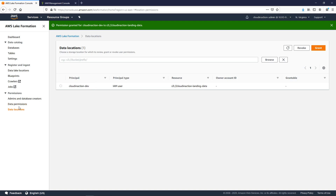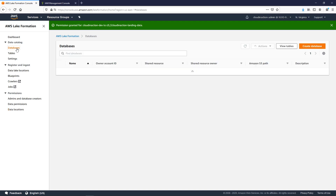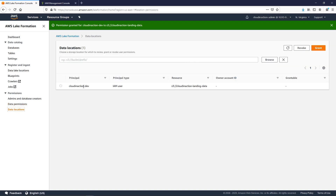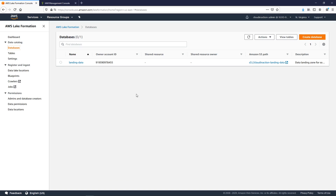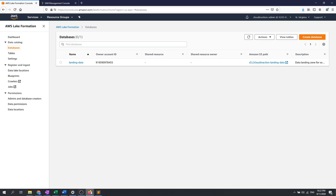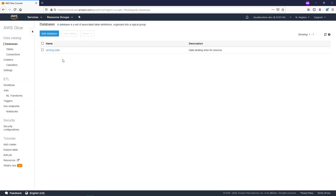So now we have provided access for our dev user to both the database and the S3 location. We are going to continue to work with our permissions, ingest some data into our landing data layer, and continue working with this data from our dev user. Basically, our dev user will handle all our ETL processes. Thank you for watching and stay tuned!